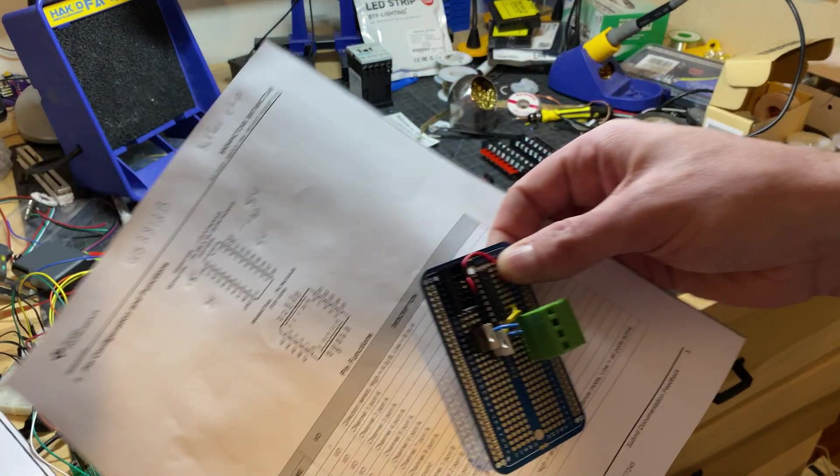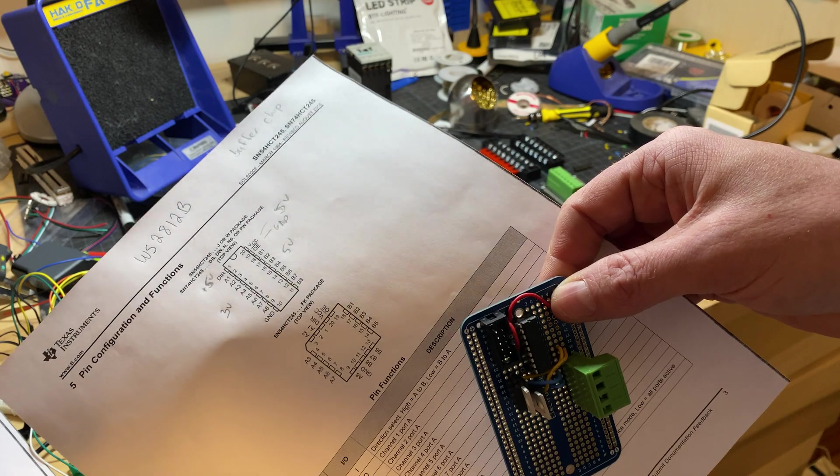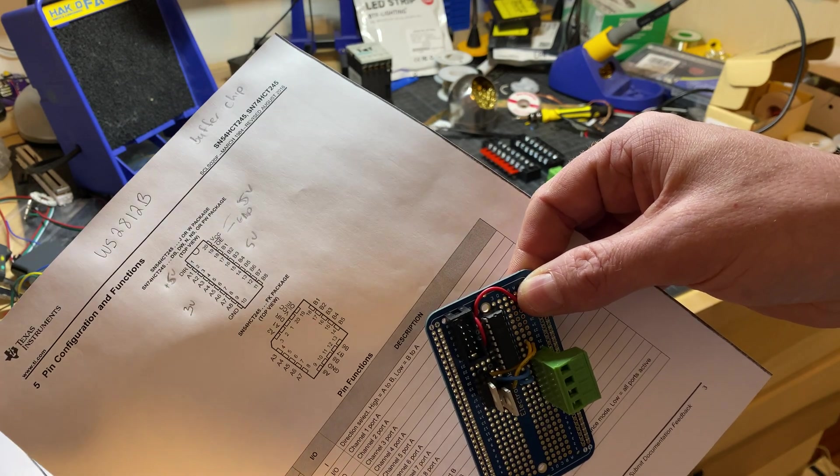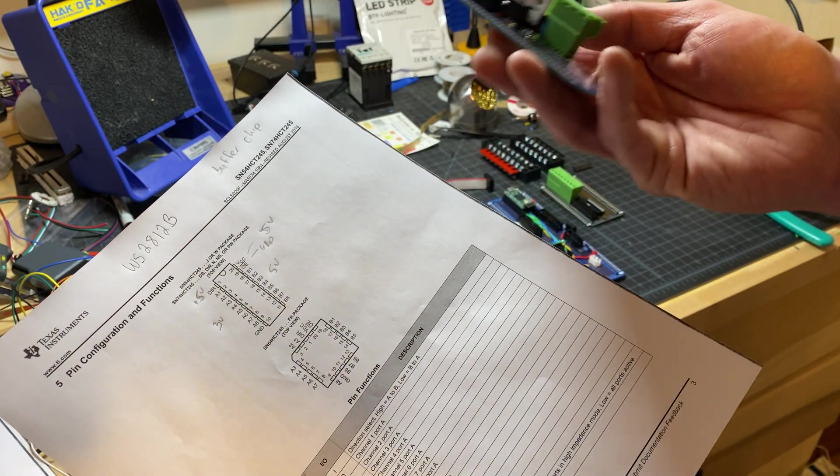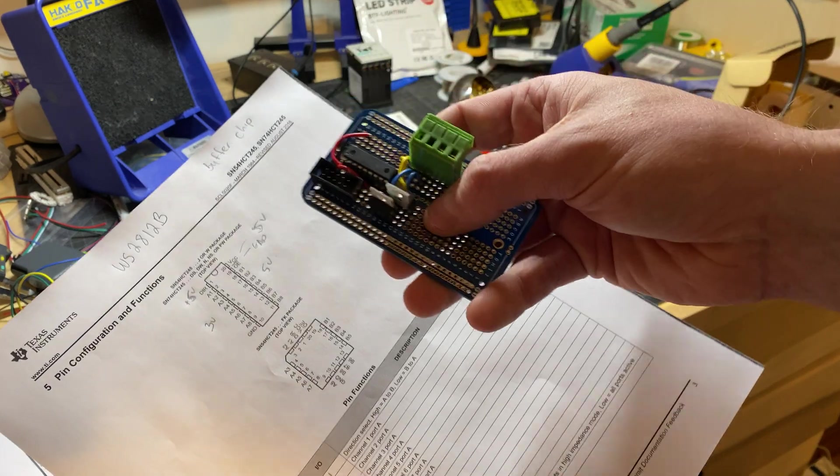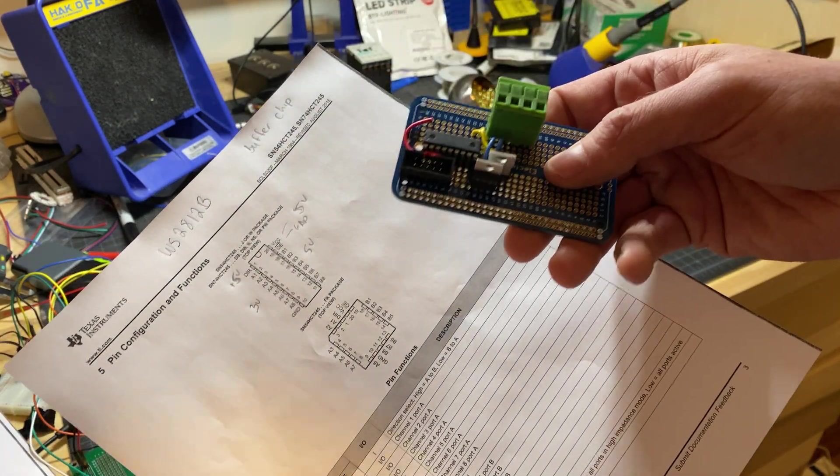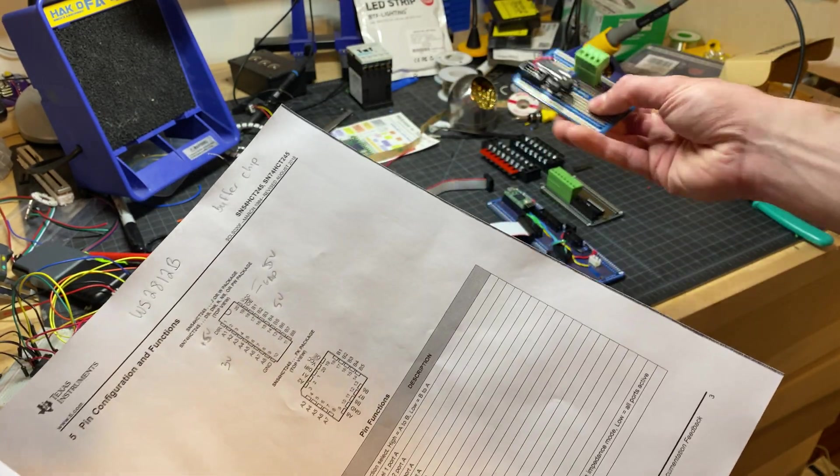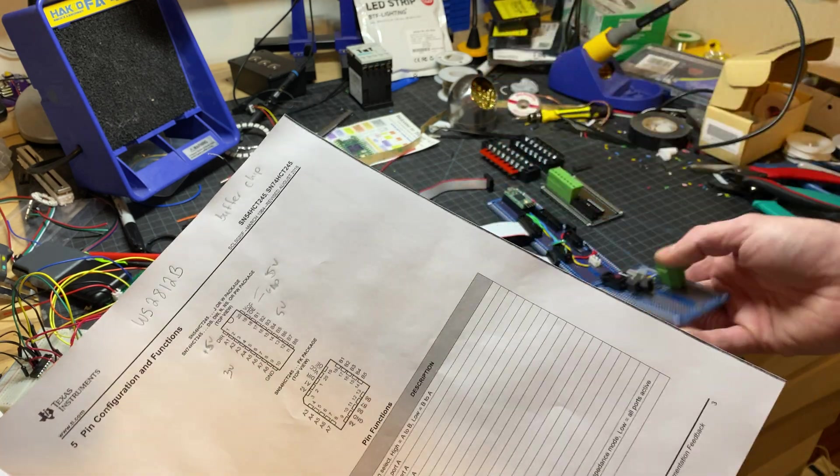It is an SN54HCT. It's basically eight in, eight out. It converts the 3.3 voltage from the Teensy to 5 volts needed for the WS2812B pixels that I'm going to be using.